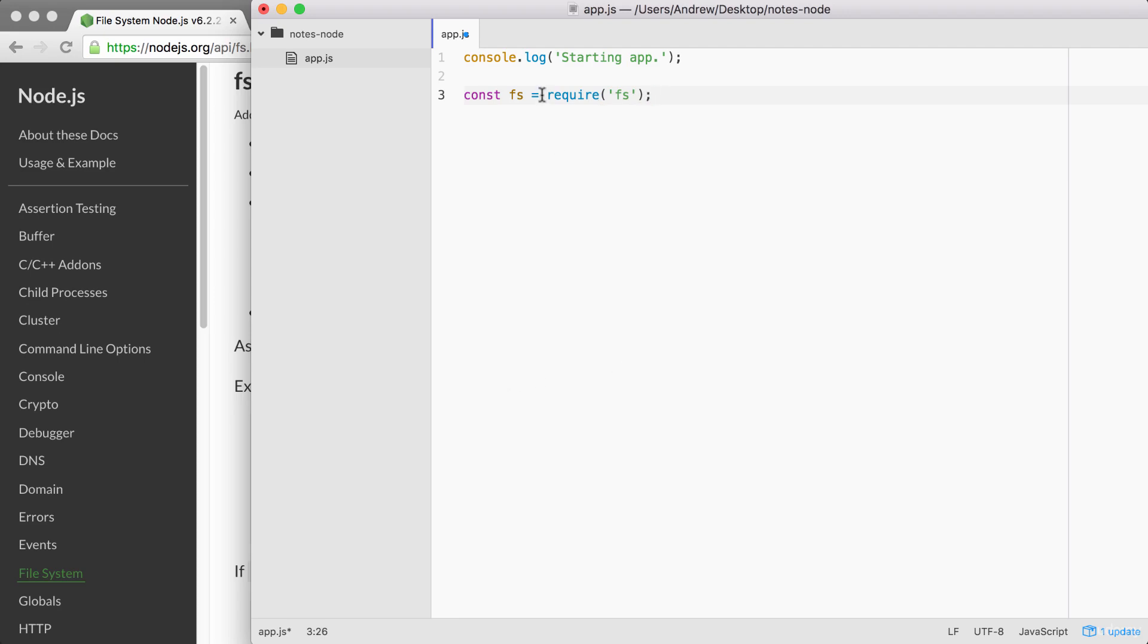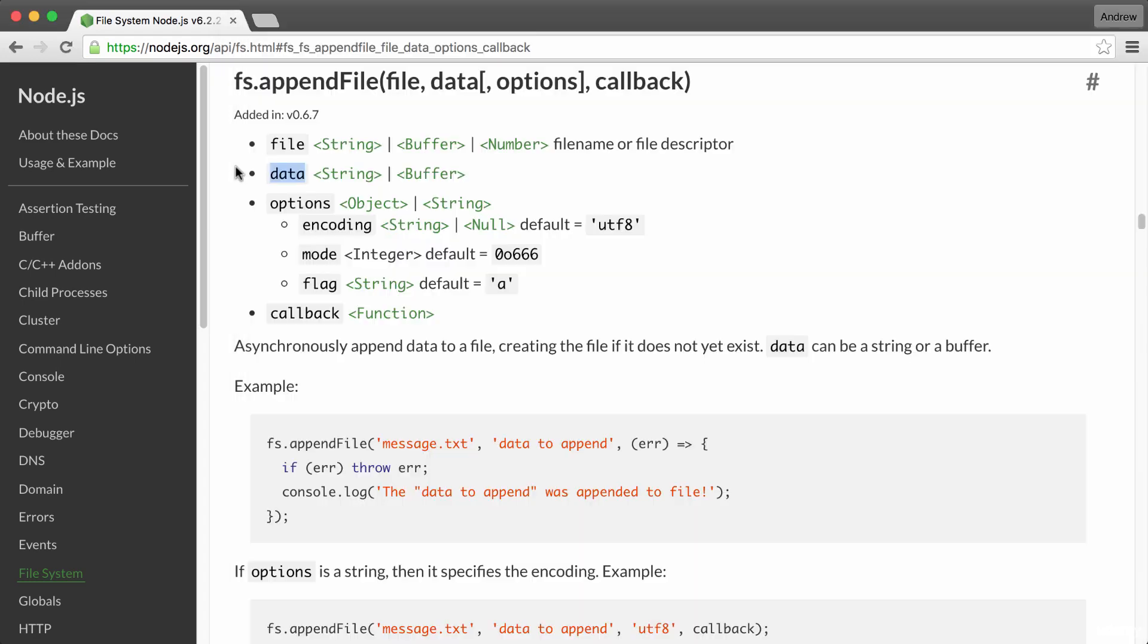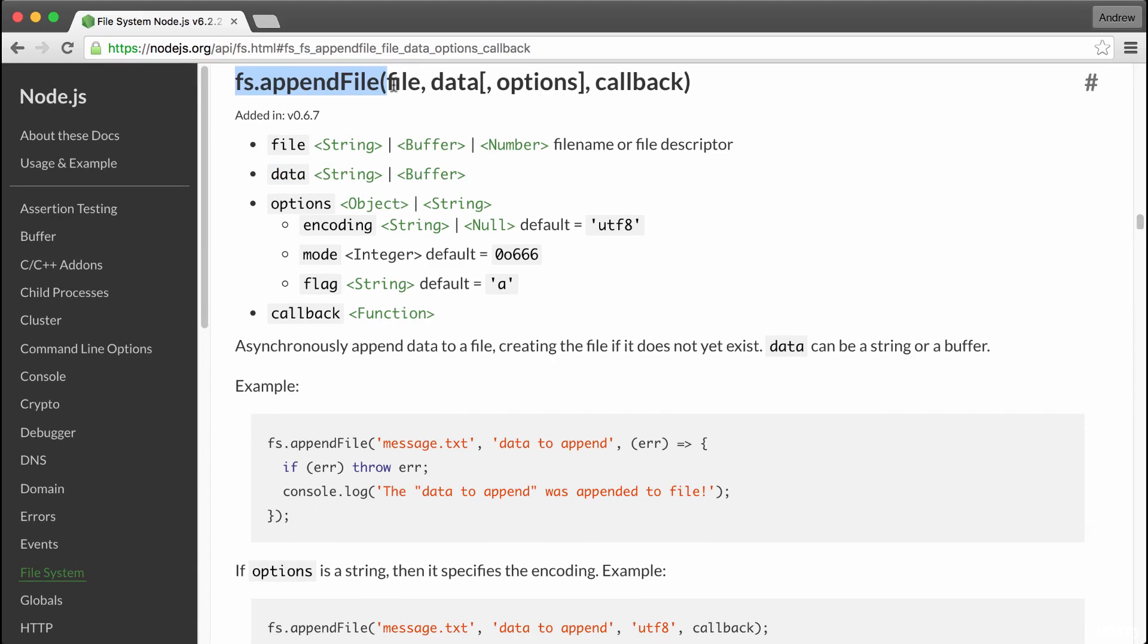This is going to tell Node you want to fetch all of the contents of the fs module and store them in the fs variable. At this point, we now have access to all of the functions available on the fs module, which we explored over in the docs, including fs.appendFile.